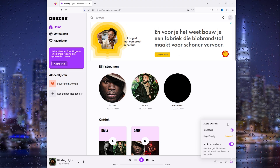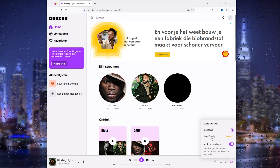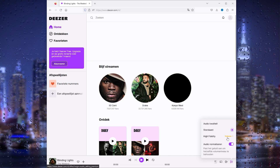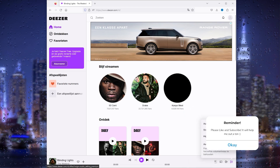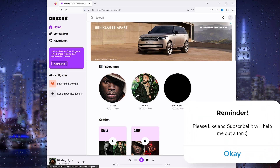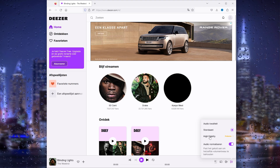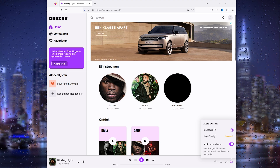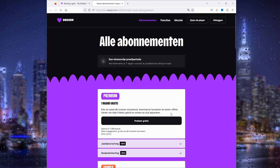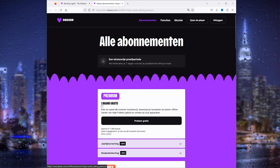Here you can see the high fidelity option and the audio quality settings. For me it's set to standard, but when you choose high fidelity it gets way better. The only thing you'll need is a premium Deezer account. If I want to change my standard audio quality to high fidelity, I simply press it — and as you can see, it requires premium.